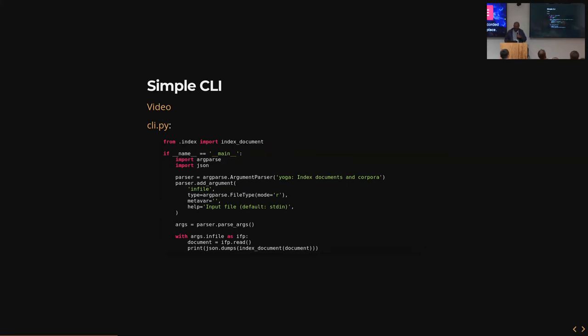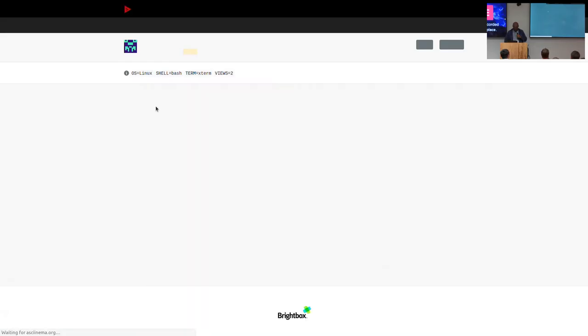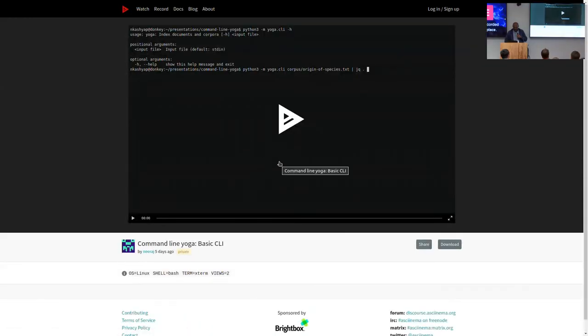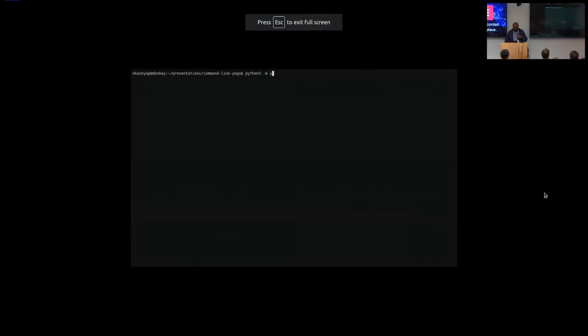So I write a simple command line interface. How many of you regularly use the argparse library to write command line interfaces to your code? Less than half of you. So I hope that this talk will actually end up being useful. Because live coding can lead to disasters, I've made some videos. Would you guys prefer for me to write the code or actually show you the video? Let's look at the video.